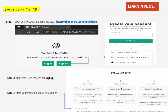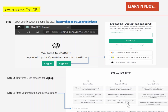ChatGPT also lists its capabilities: it remembers what the user said earlier in the conversation, so follow-up questions work contextually. It allows users to provide follow-up corrections. It is also trained to decline inappropriate requests — so if you ask something inappropriate, ChatGPT will decline it. Make sure you ask only appropriate questions.